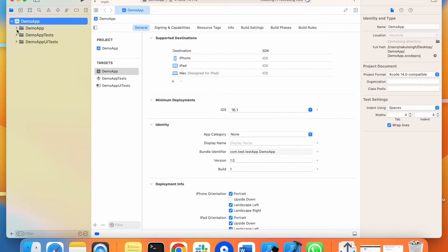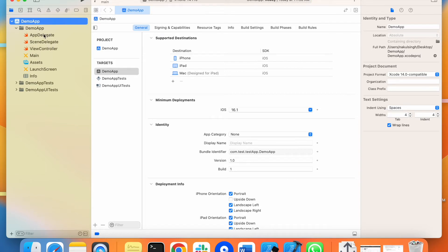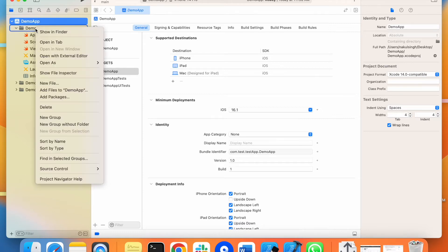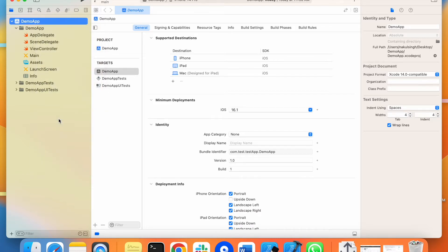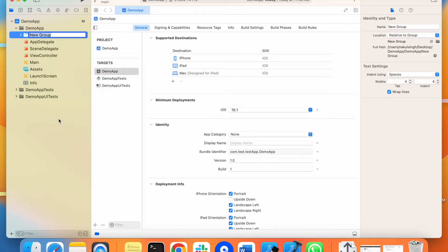In the demo app we have a couple of files and folders available. What we will do is restructure all these things by creating different folders. We can create folders by using the 'New Group' option. We will name it as 'app delegate', and after this we will create a new group for the sources and all the resources.